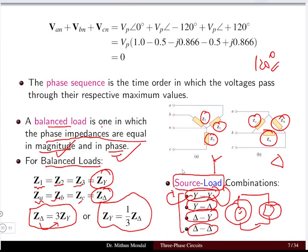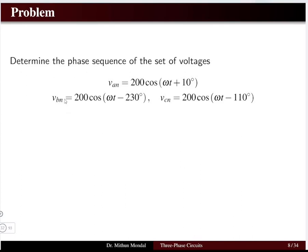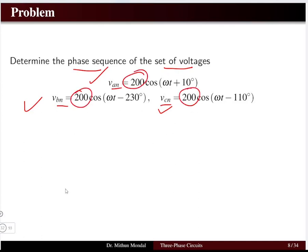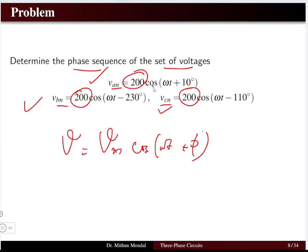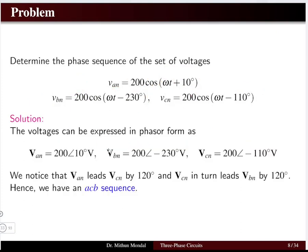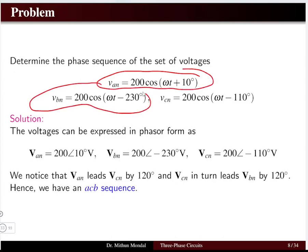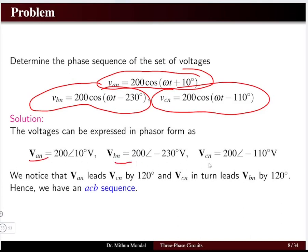Let us take an example to understand phase sequence. The problem is to determine the phase sequence of a given set of voltages. Three phase voltages are given with the same magnitude of 200, confirming a balanced system. Converting from instantaneous to phasor format, we get: van = 200∠10°, vbn = 200∠−230°, and vcn = 200∠−110°.